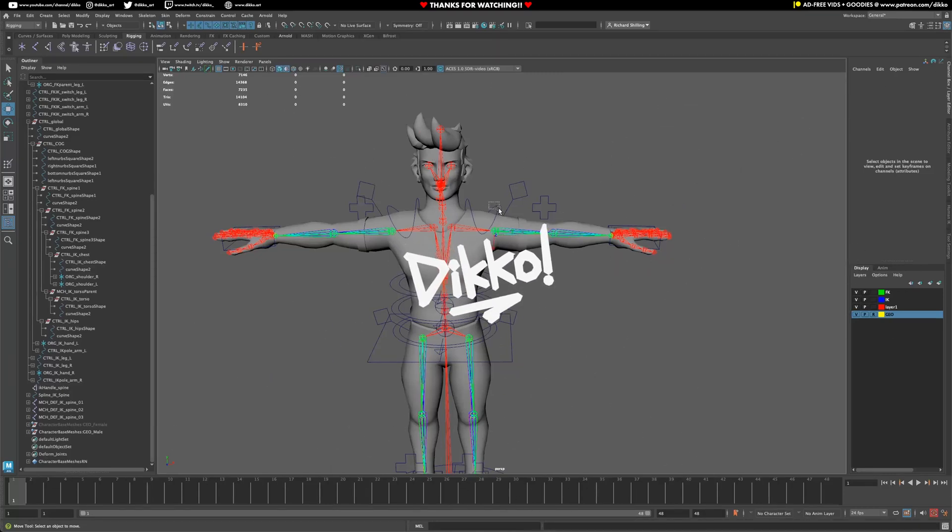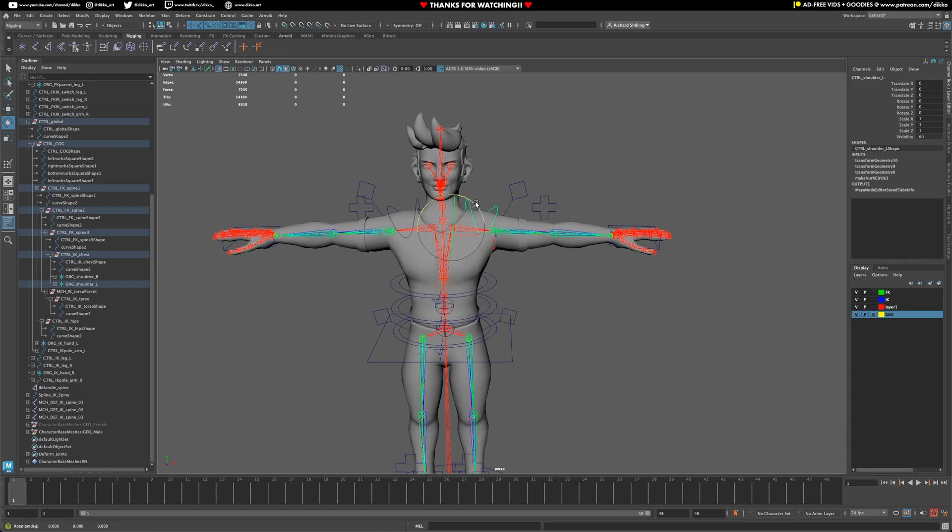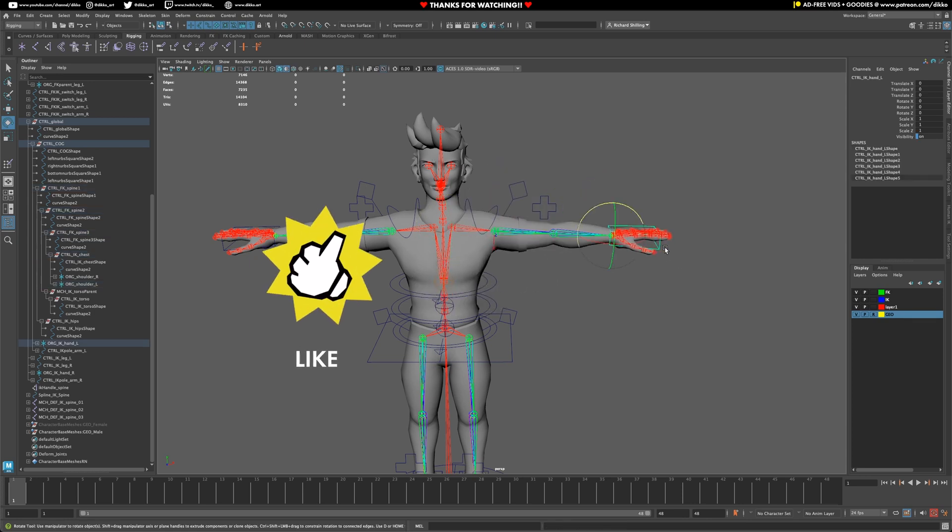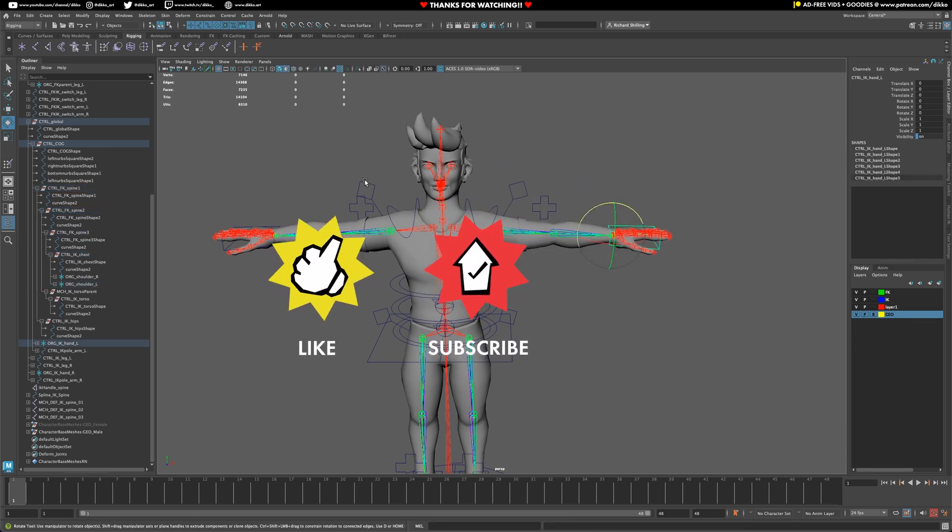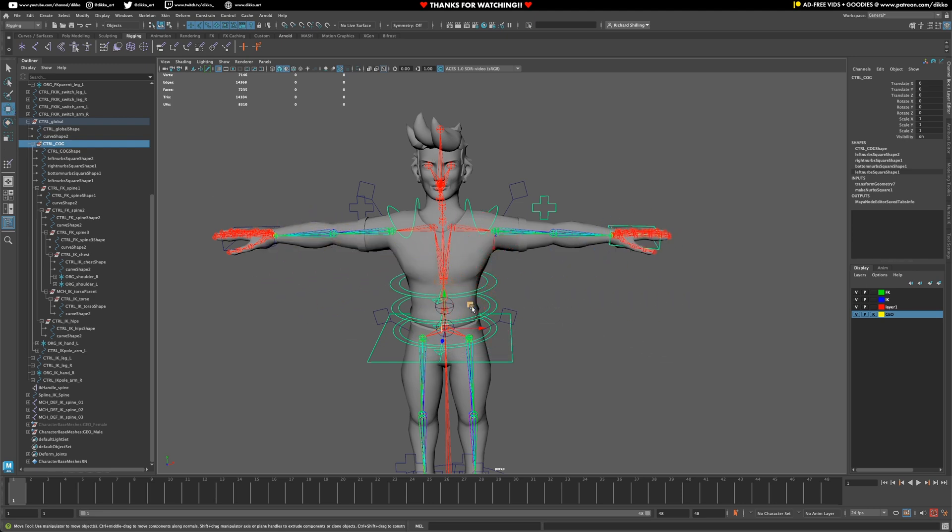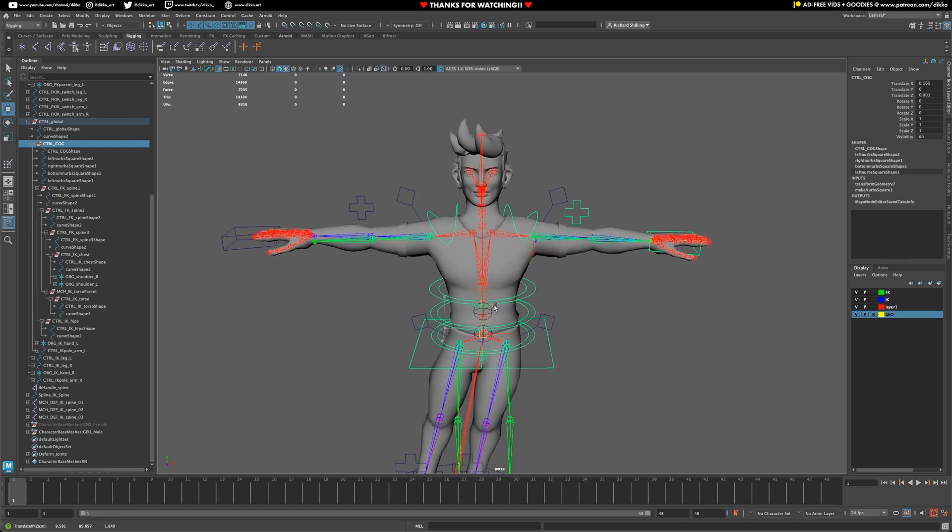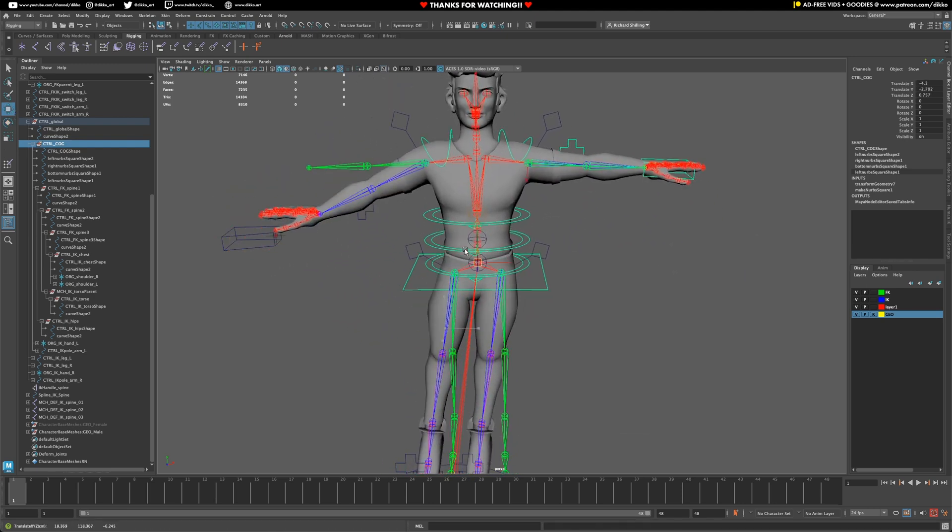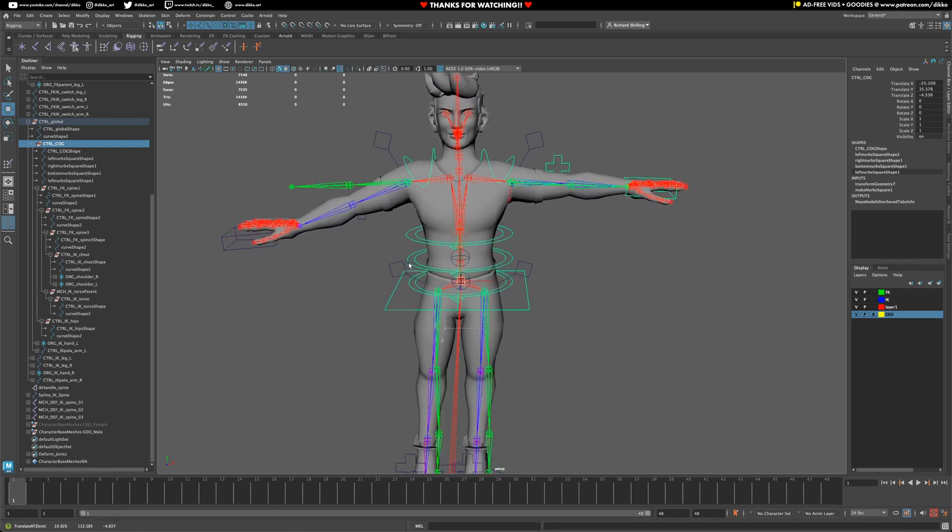In the previous video, we got the shoulders up and running, and they're looking great. The controls are all linked up. The COG is basically controlling everything up until this point, so that's working absolutely perfectly.